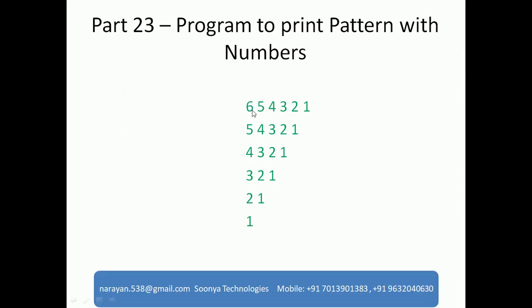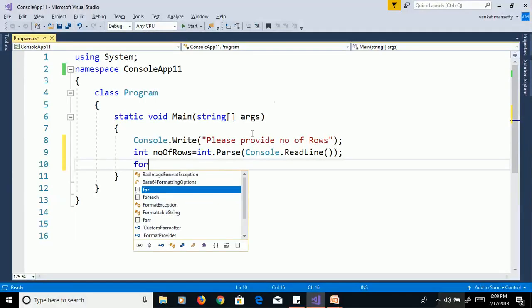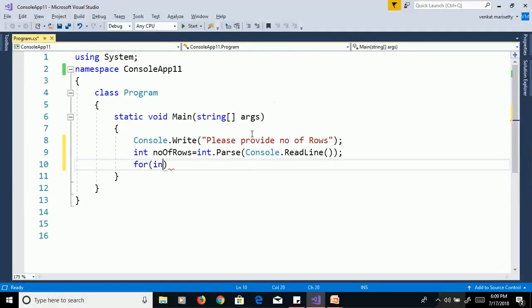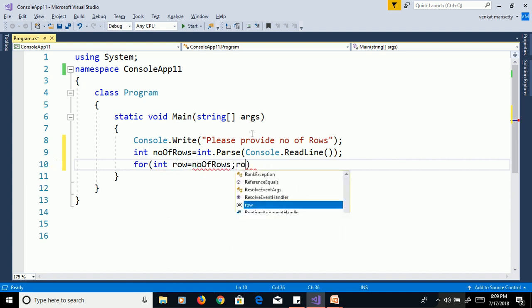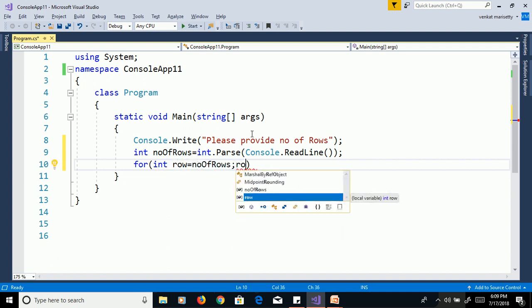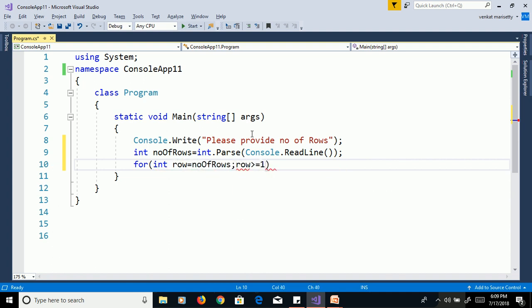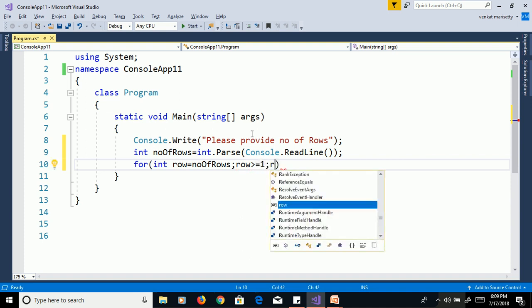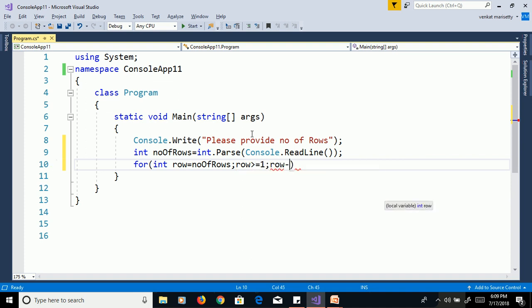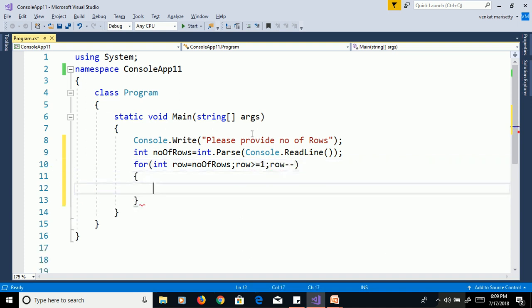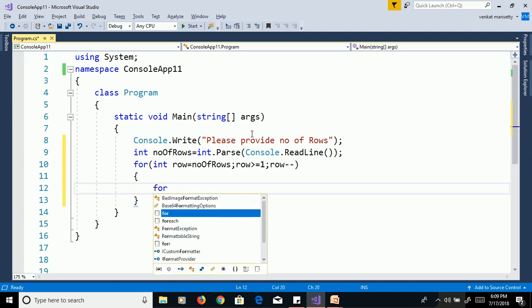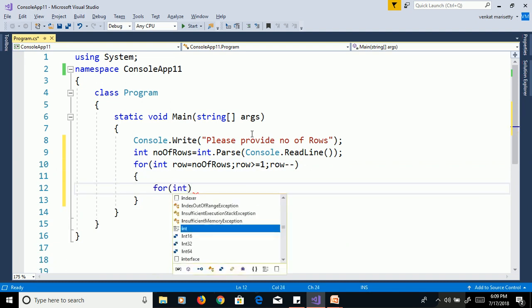Here, we need to print 6 values in the first row and 5 values in the second row like this. So, we need to use two for loops to get the rows and column of the values. For int row equal to number of rows, row greater than or equal to 1, row minus minus.